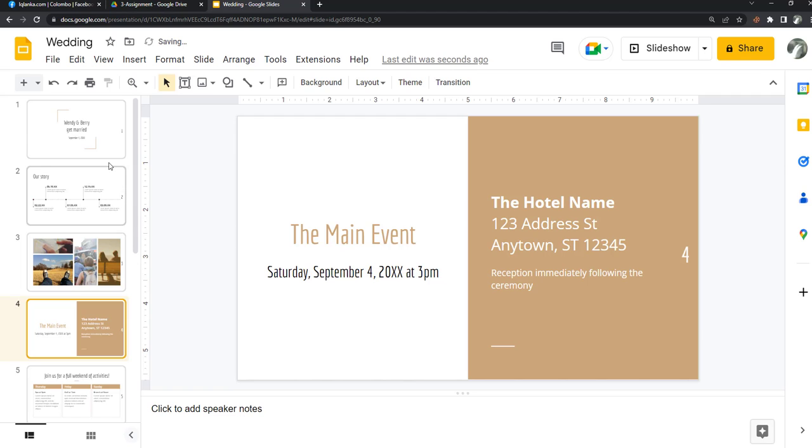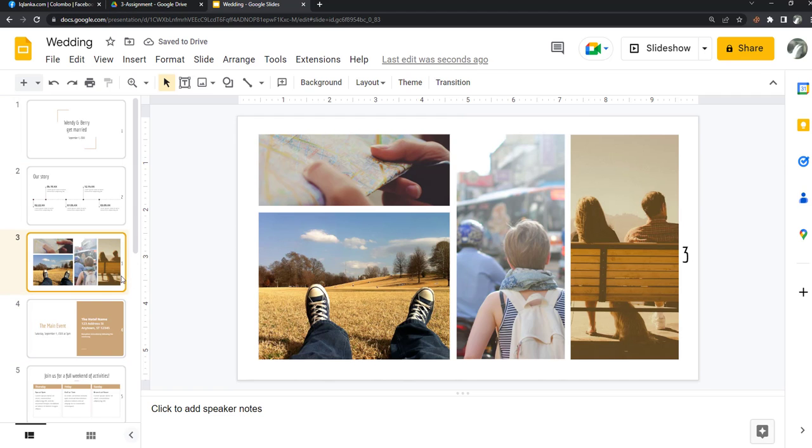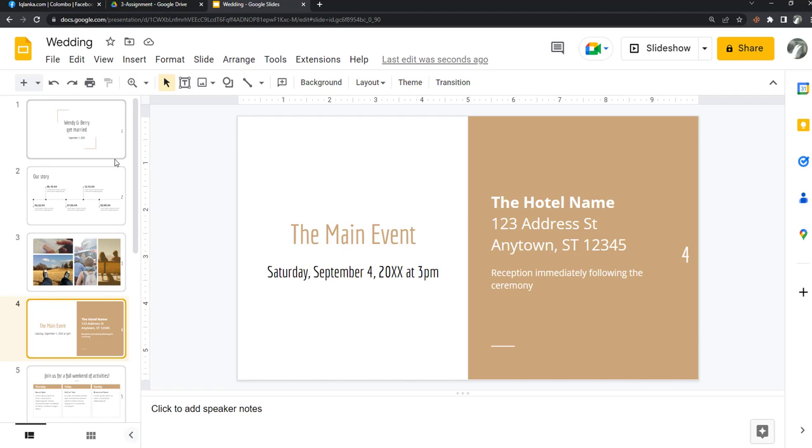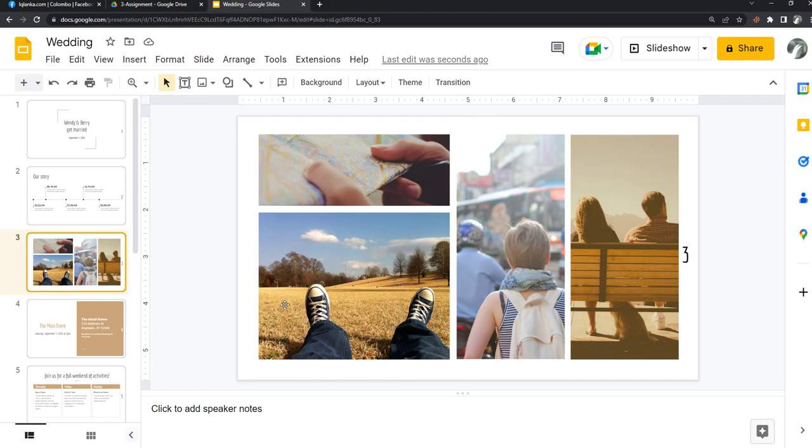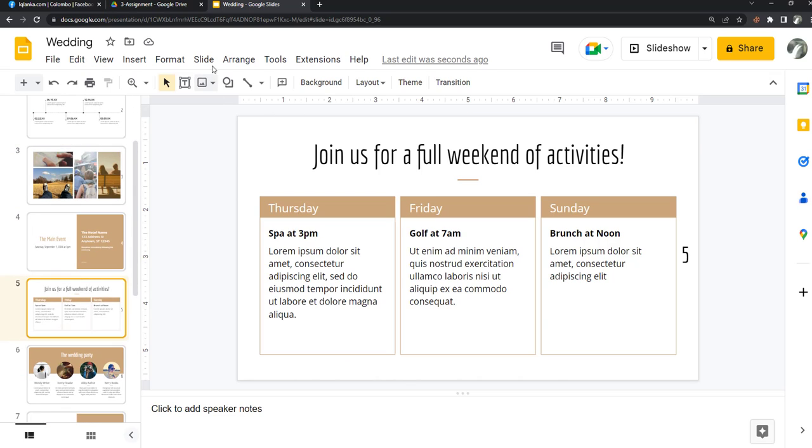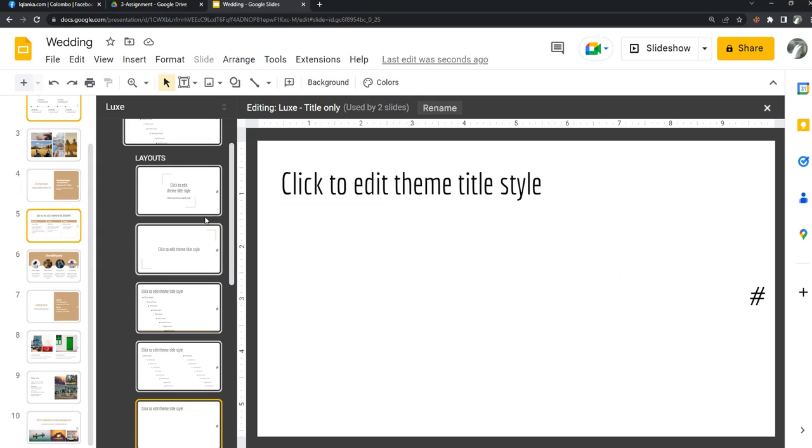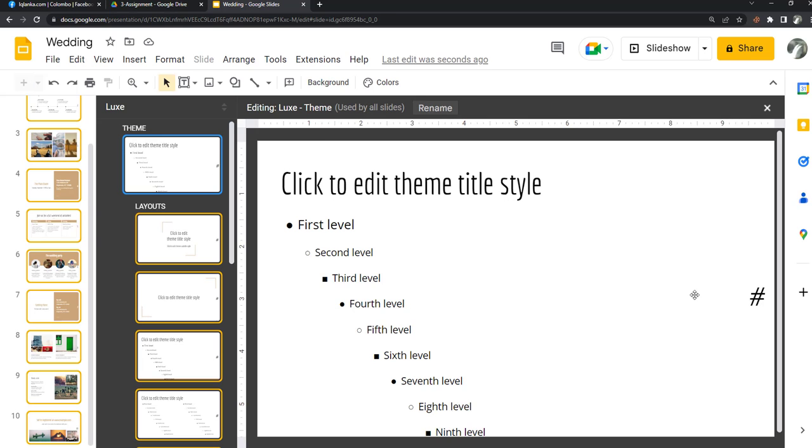Then you can see the slide number here. So I want to change the position and size of the slide number. Then I can click on Slide, Edit Things, then you can see this window.